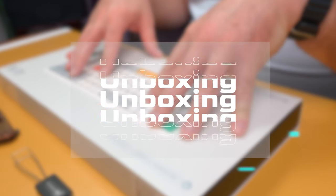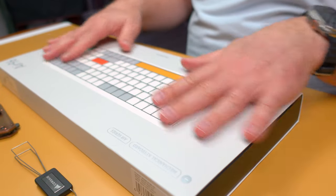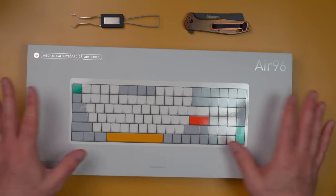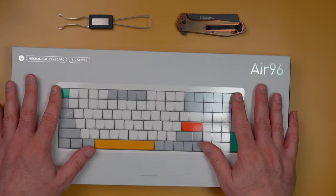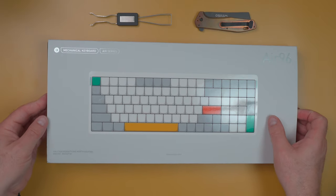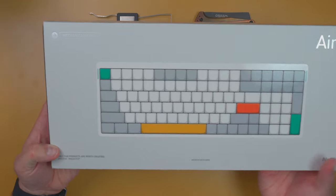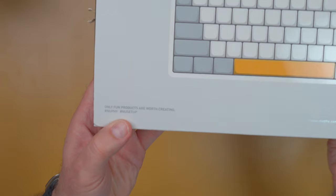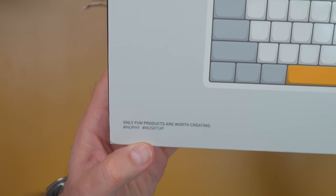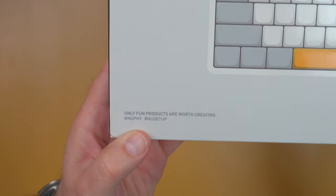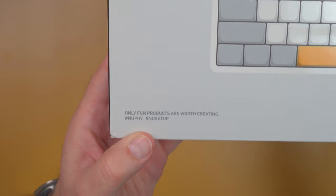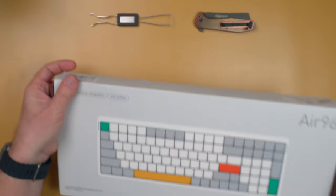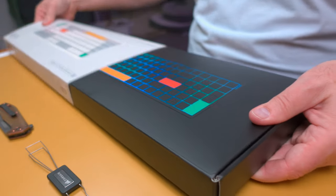So first impressions are the packaging is really nice. I mean it's very colorful, it's well designed, very simple, very Apple-esque. So I already took off the plastic here, so let's go ahead and jump in. Now it has a couple words on here that are interesting. They say only fun products are worth creating. Very true. I don't believe there's anything on the back, so there's no features on the back, so let's just go ahead and slide this out of the box.